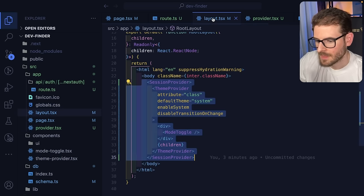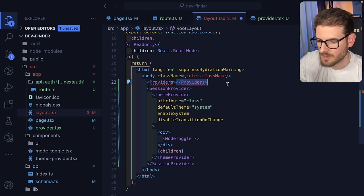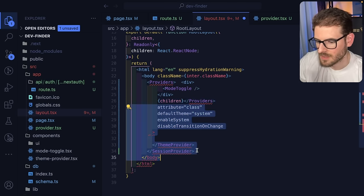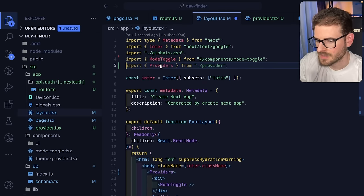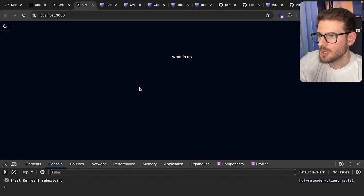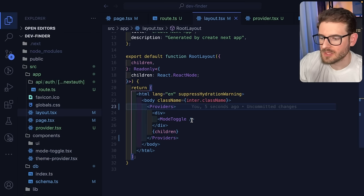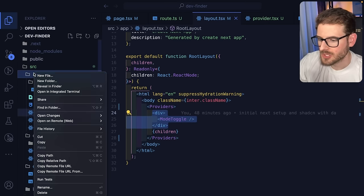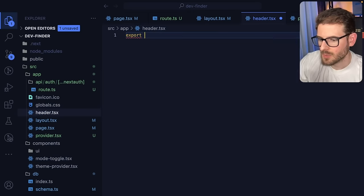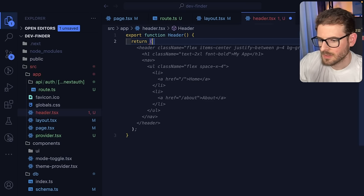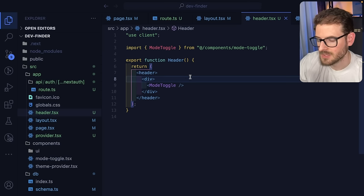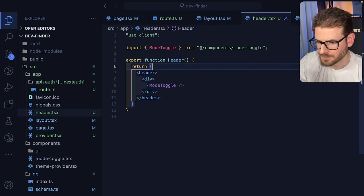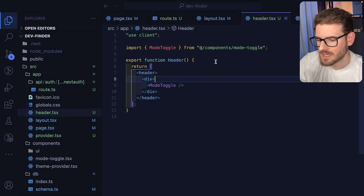We're running into an issue — the session provider has to run in a client component. To get this working, make a new file called `providers.tsx`. We'll export a function called `Providers` that returns the session provider wrapping the theme provider, rendering children. Put `'use client'` at the top so Next.js knows how to properly do the hydration and server-side vs. client-side rendering. Let's use this `Providers` component to wrap all our code in the layout.